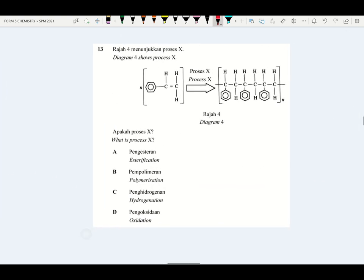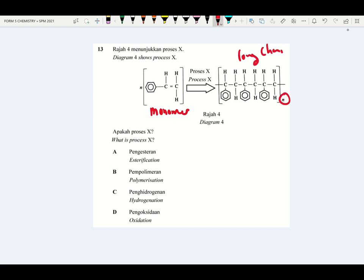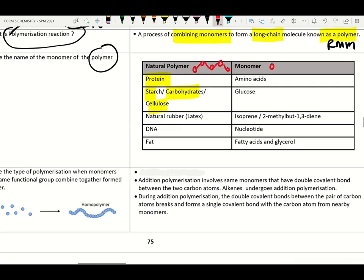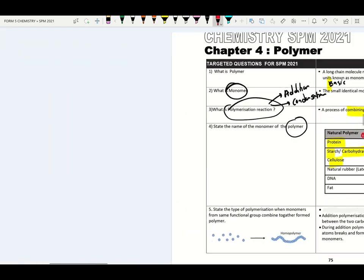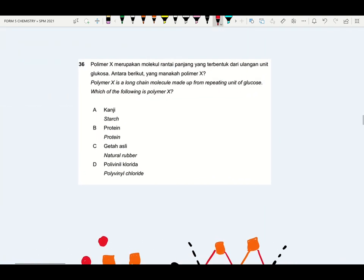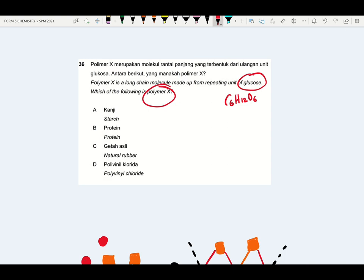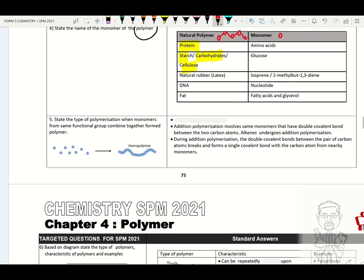Try to check this question: what is the name of the process? Here the monomers are combining in repeating sequences to form a long chain — this is known as polymerization reaction. Polymer X is a long chain made up of glucose (C₆H₁₂O₆). What is the name of polymer X? Polymer X will be starch, cellulose or carbohydrate.